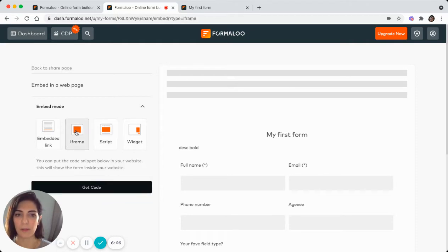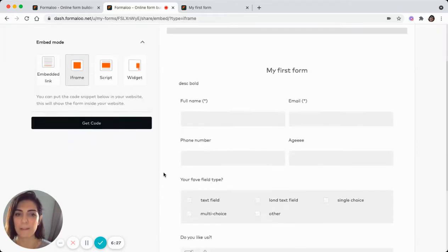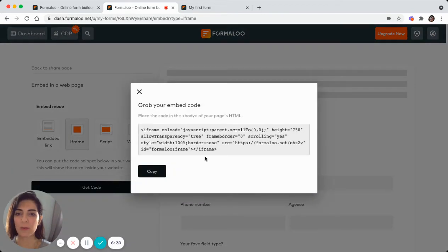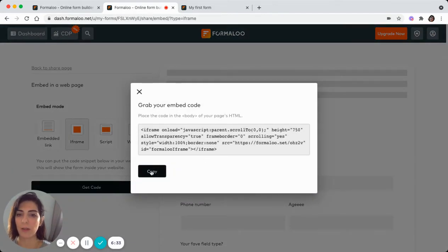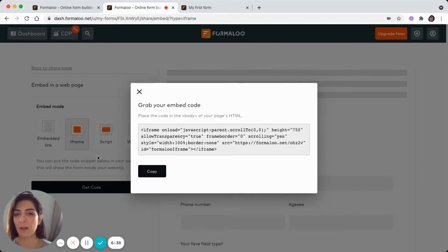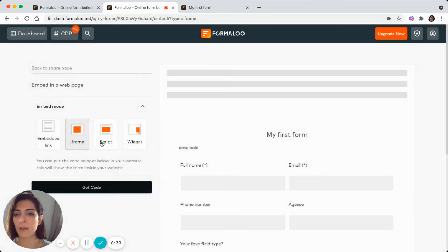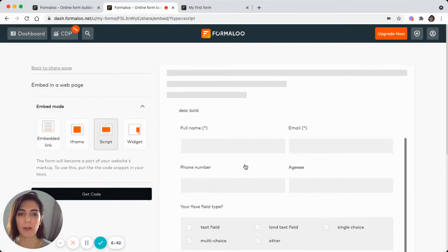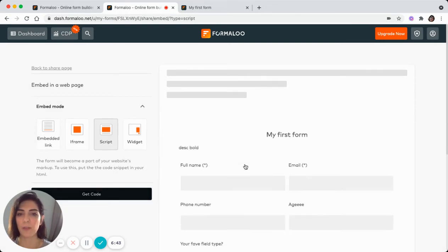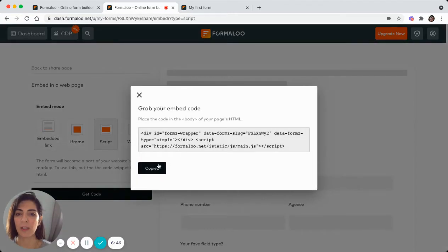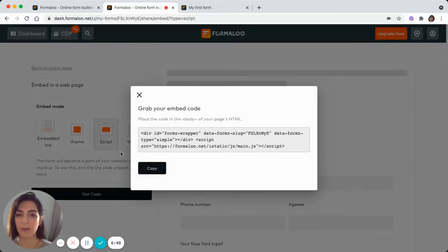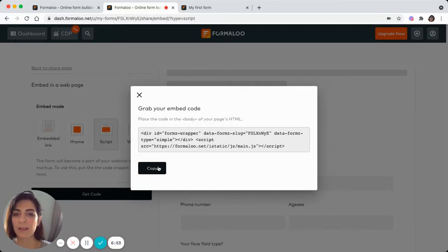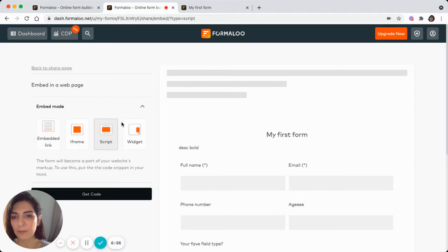They don't look very much different. But in terms of the code, they differ. It depends on your website, but there's not much difference. So you can choose and copy either of them, an iframe or a script. And this is how your form will look like when you paste this code in your own website. So in your own website, you can add a code block and paste this code into your code block.